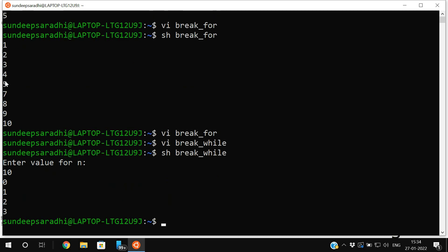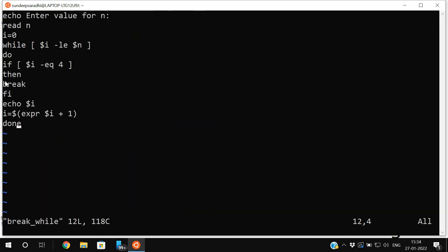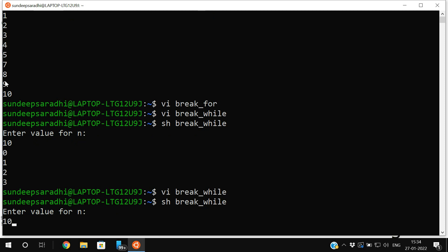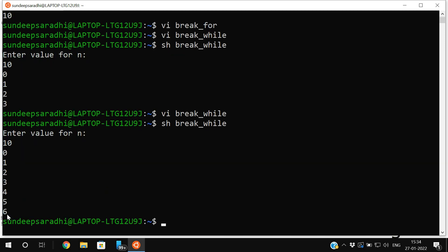Whenever i becomes 4, the break executes and the loop stops. Now changing the break condition to i equal to 7: running with n=10 you see 0, 1, 2, 3, 4, 5, 6 — and when i equals 7 the break executes and the control exits the loop. This confirms that irrespective of the condition, if the control executes break, it will come out from the loop.